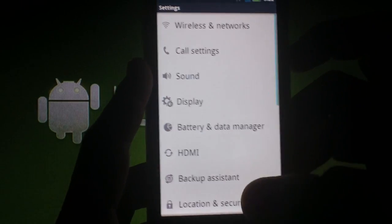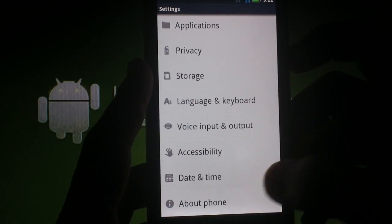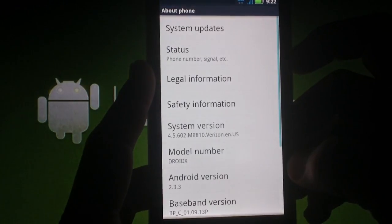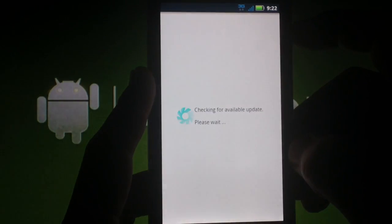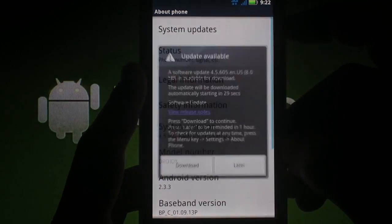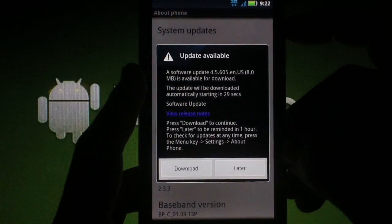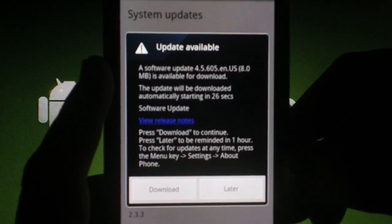About Phone, System Updates, and hit Download. Then you'll apply the update when it's done.